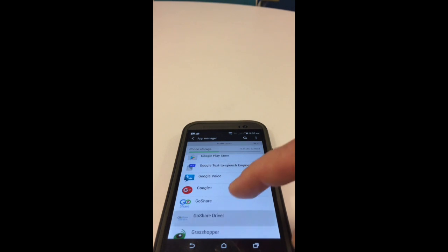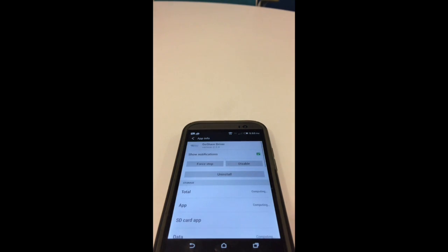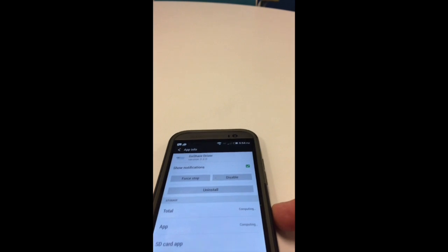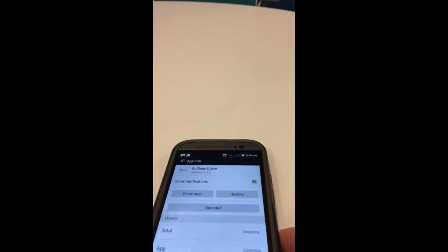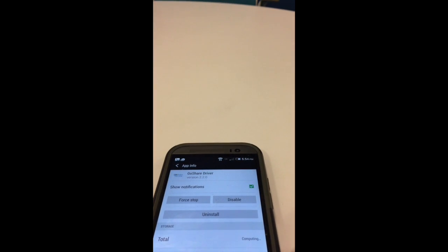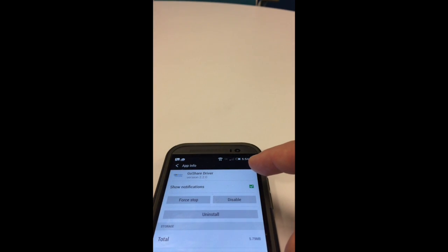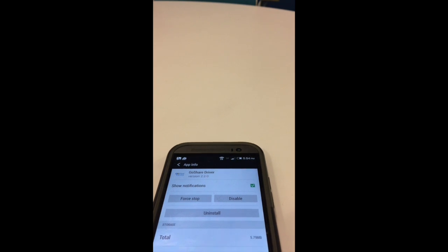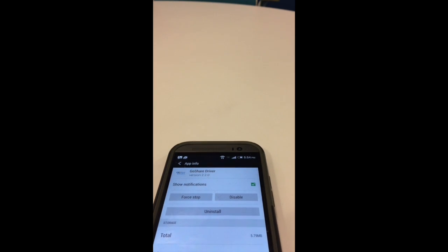So we're going to click on the GoShare driver app, and then where it says show notifications on the top, you want to make sure that the green check mark is there. If the green check mark is there, that means that your notifications are turned on.